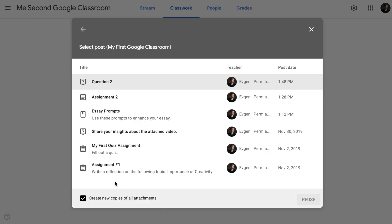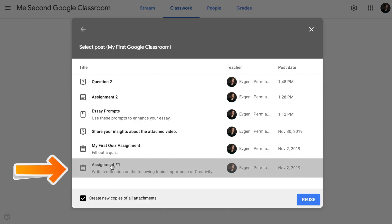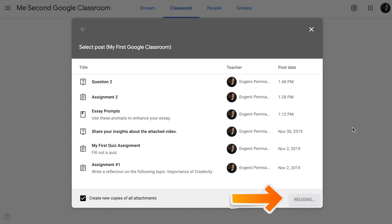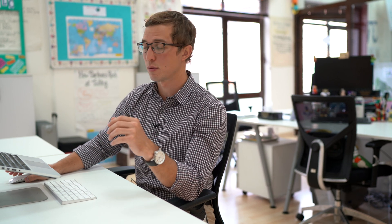In my case, I would like to reuse Assignment 1. Make sure when you reuse posts, you create new copies for all attachments so that attachments are not shared between two groups of students. When I click reuse, now Assignment 1 that was originally generated in my first Google Classroom appeared in my second Google Classroom.